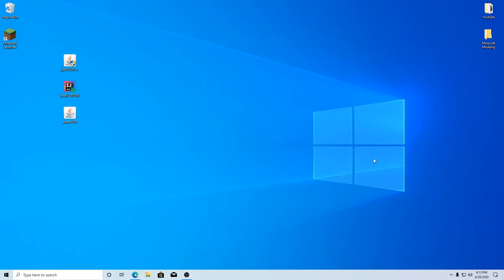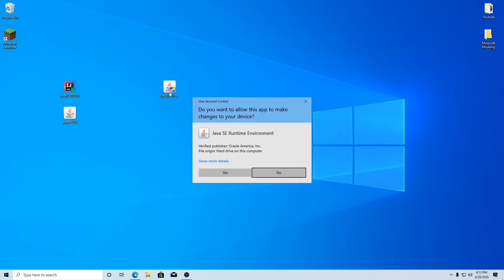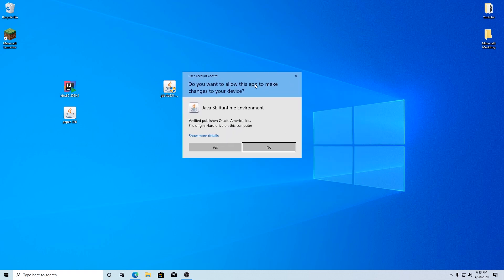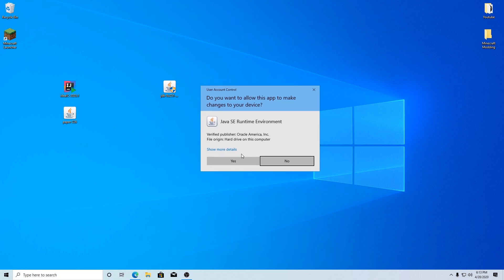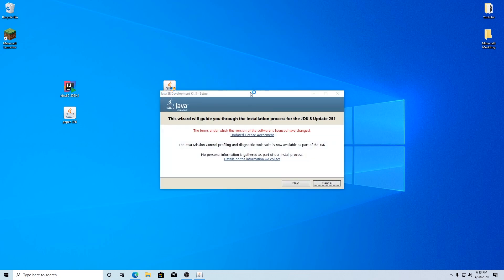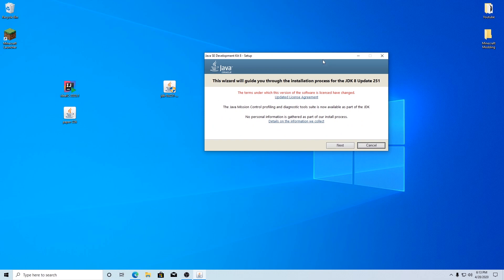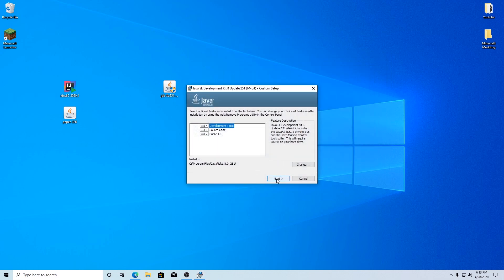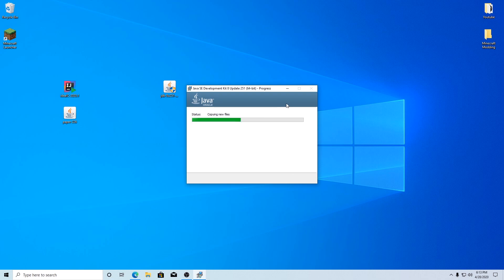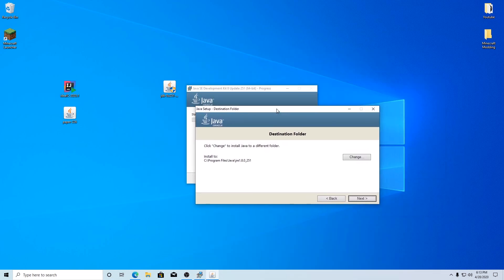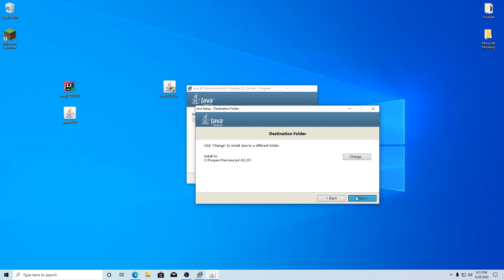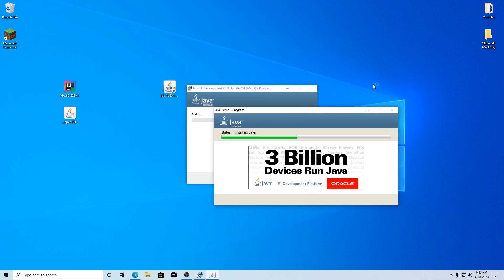Once it's on your computer it should be on your desktop. You can double-click it to open it up and it'll ask if you want to allow this device to make changes — hit yes. You'll get an install wizard; just hit next and ignore pretty much everything. It'll install the JDK and then also install the JRE, which is the runtime environment. Keep everything default, hit next, and this will take a little bit to install.